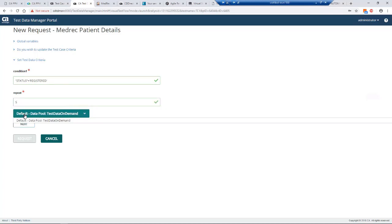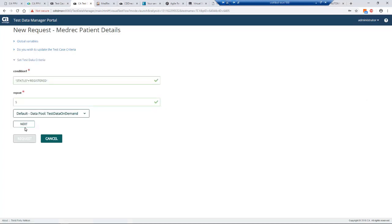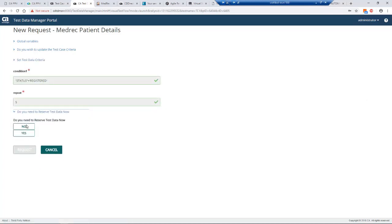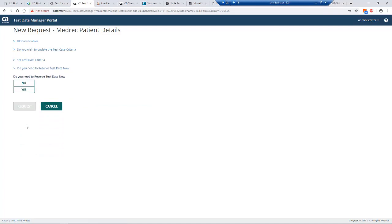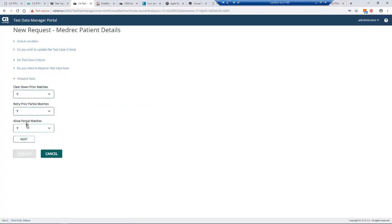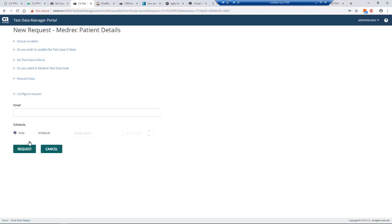Then it asks do you want to reserve the data now, and we say yes. You get prompted for things like if you have previous matches do you want to clear those down, do not allow partial matches. We're going to say yes to all this and say next.